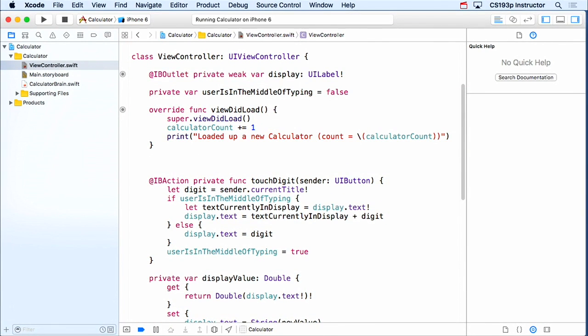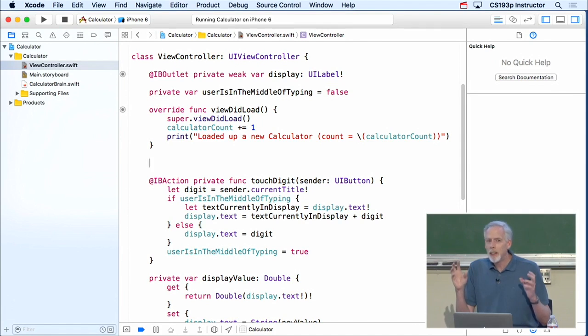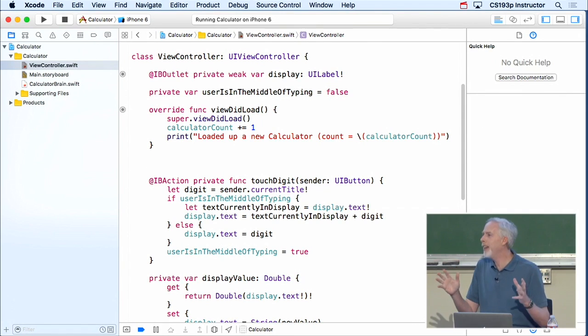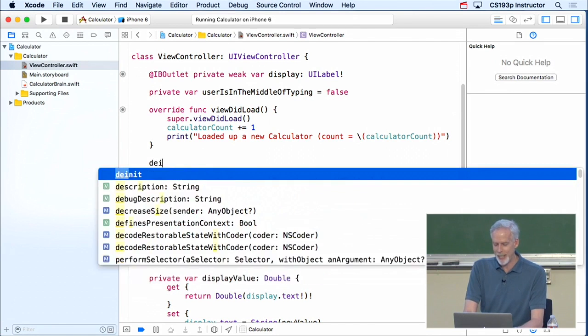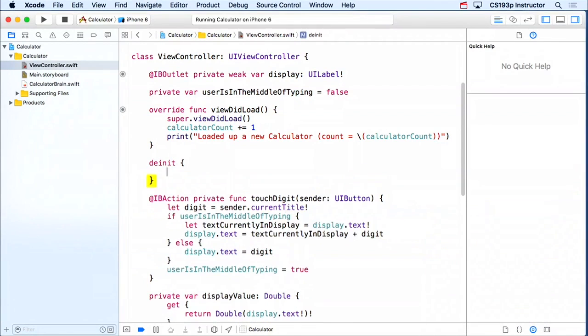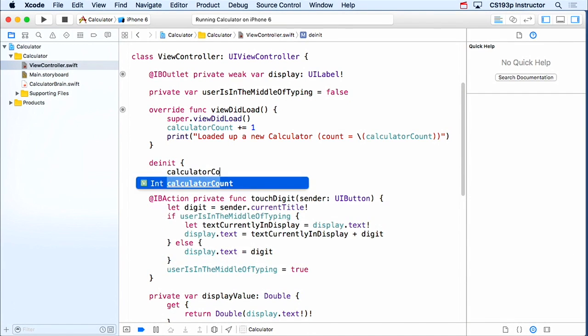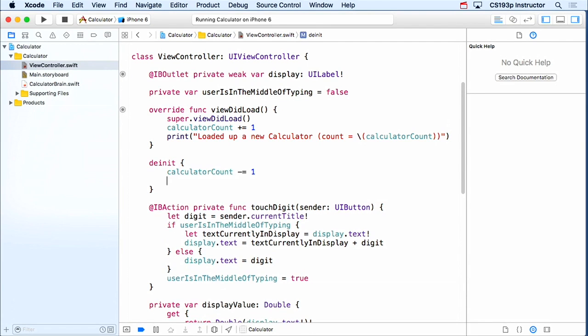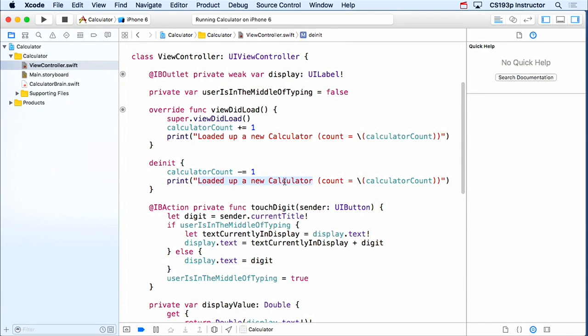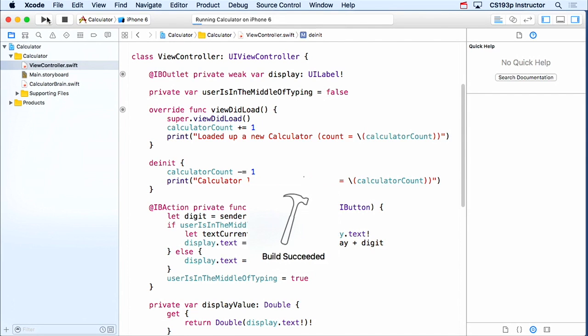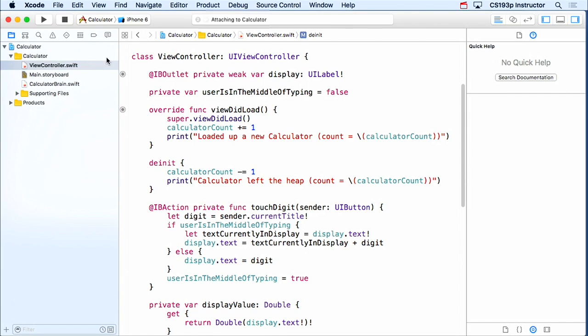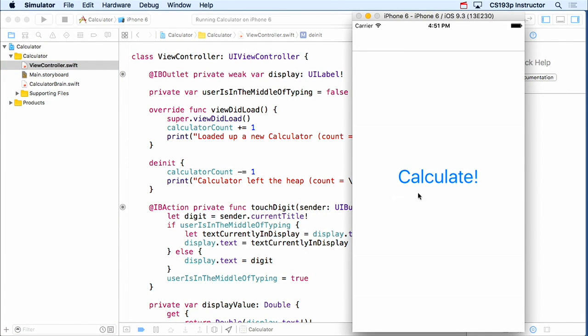Start out at zero, that's how many calculator instances are currently existing in the world. So when I do a viewDidLoad, which we know only happens once per MVC, I'm gonna take my calculator count and increment it by one. And then I'm just gonna print out loaded up a new calculator and I'll tell you what the count is at that time. Now, how do we find out when something leaves the heap? Special method, dInit. This special thing dInit gets called just before you leave the heap.